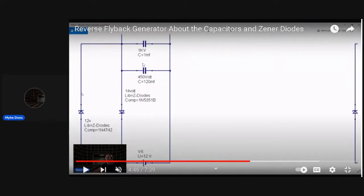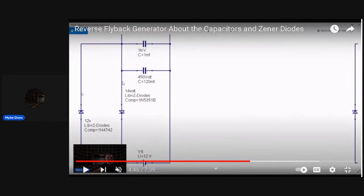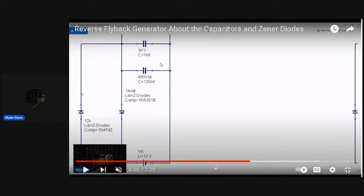Nickel metal hydride, lead acid, something good for capturing radiant. You want it above the Zener here, 14 volt Zener, and you want it below the 14 volt Zener. You want two electrolytic capacitors and two chemical batteries like a lead acid or whatever.